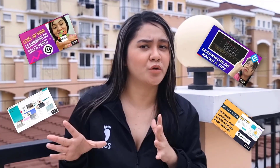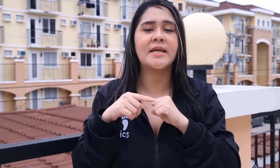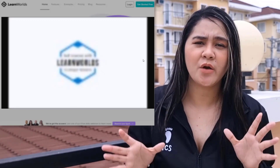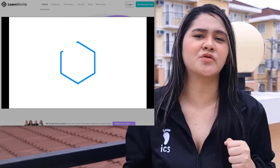LearnWorlds is always my recommendation to my clients every time they want to create an online course. You can use the link below to get a three-day free trial and see if LearnWorlds fits for you. I also have tutorials about LearnWorlds, so check out my description to see some of my tutorials. There are a lot of features in LearnWorlds that could be really helpful for their marketing strategy. Let's get back to the tutorial.